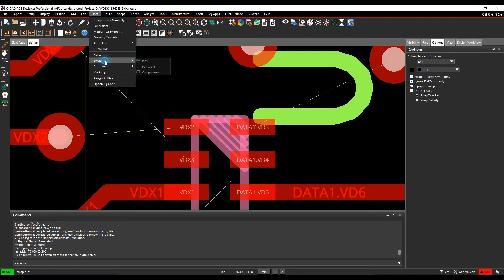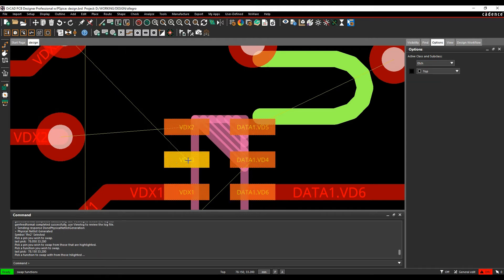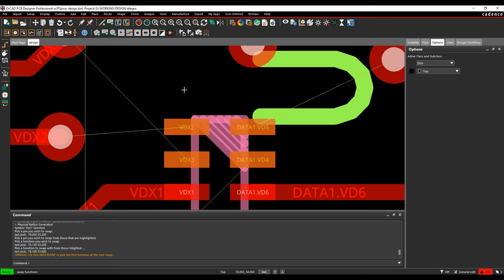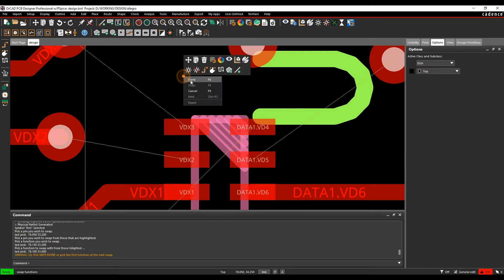So I'm going to do a place swap function. I'm going to pick this resistor and I'm going to swap it with this resistor and then do a right click next. And you can see the resistor swap gets made.